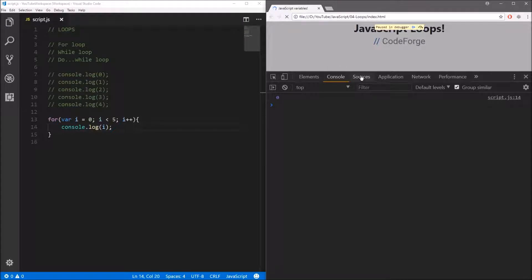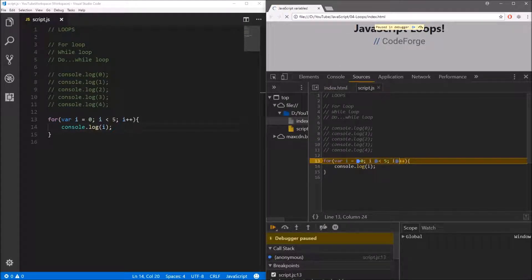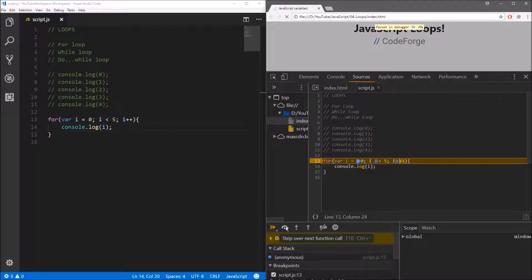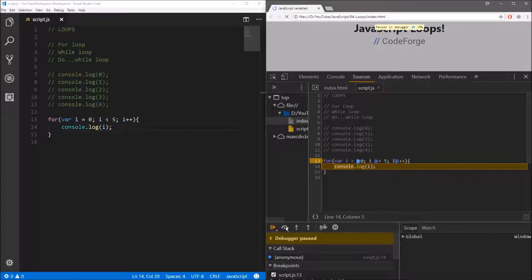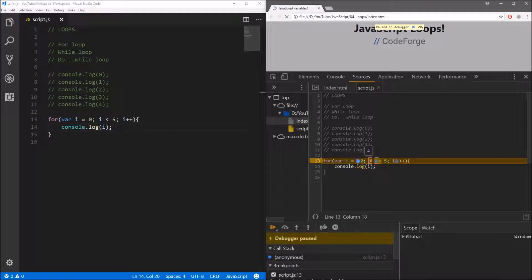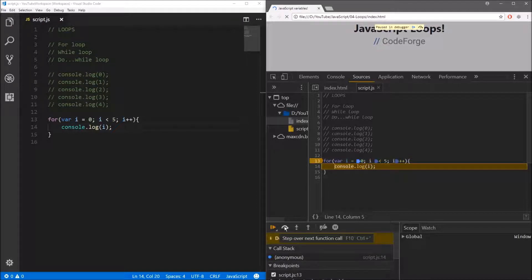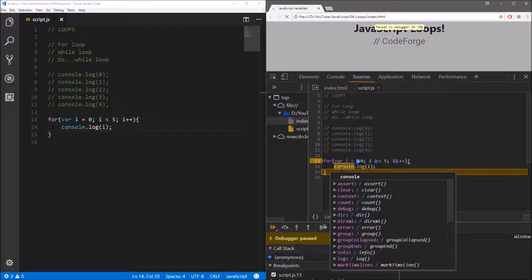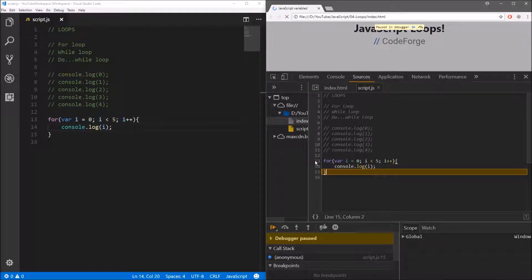In the next step we are checking if zero is less than five — it is of course true — so we display the value to the console, which shows zero. Going back to Sources, we increase the counter by one, then check if one is less than five — true — so we display one. Stepping forward to when our counter is four, we check if four is less than five — true. Then we increase to five, check if five is less than five — false — so we stop execution of our for loop. That is pretty much all you need to know about debugging your scripts in the web browser.